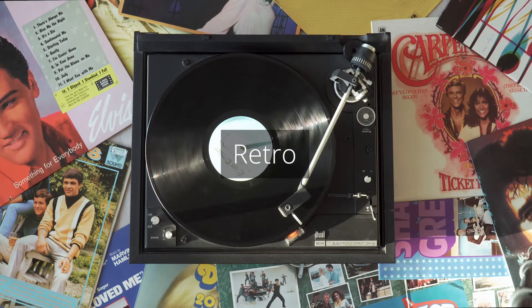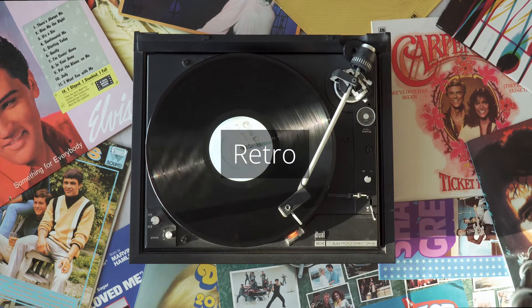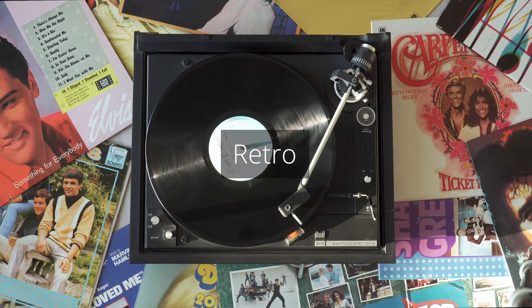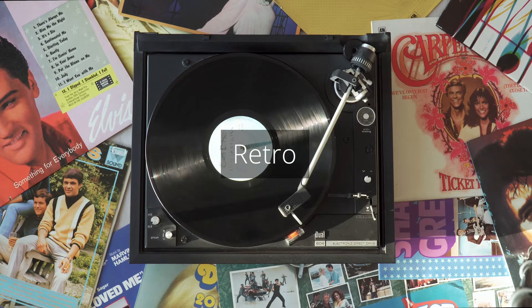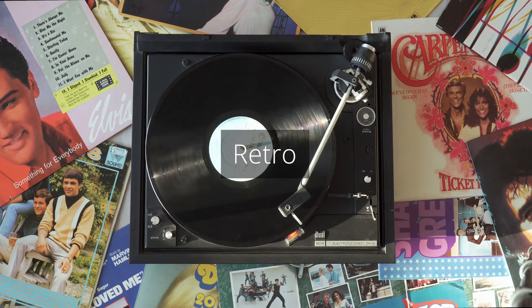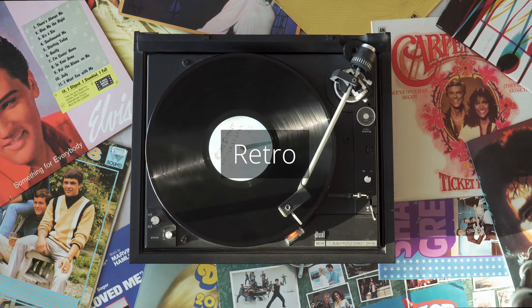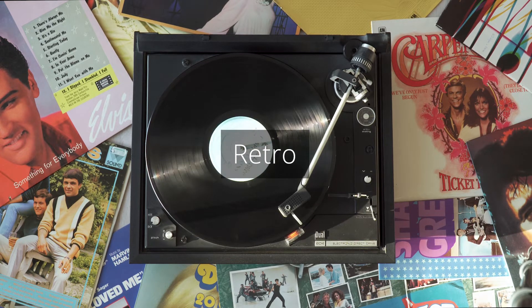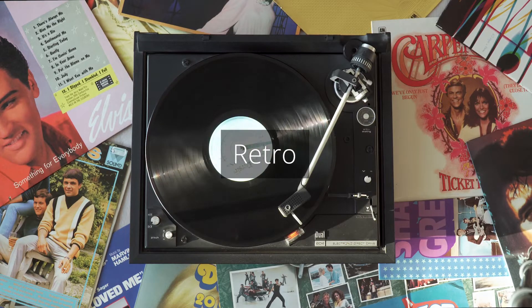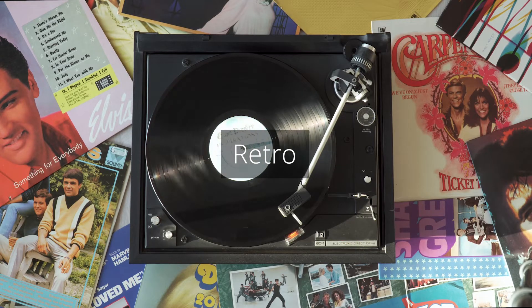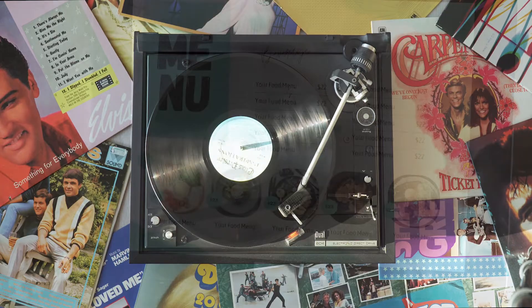Retro is a design concept that draws inspiration from past decades, often with a specific focus on a particular era. This concept may use retro typography, vintage illustrations, and color schemes from the past.